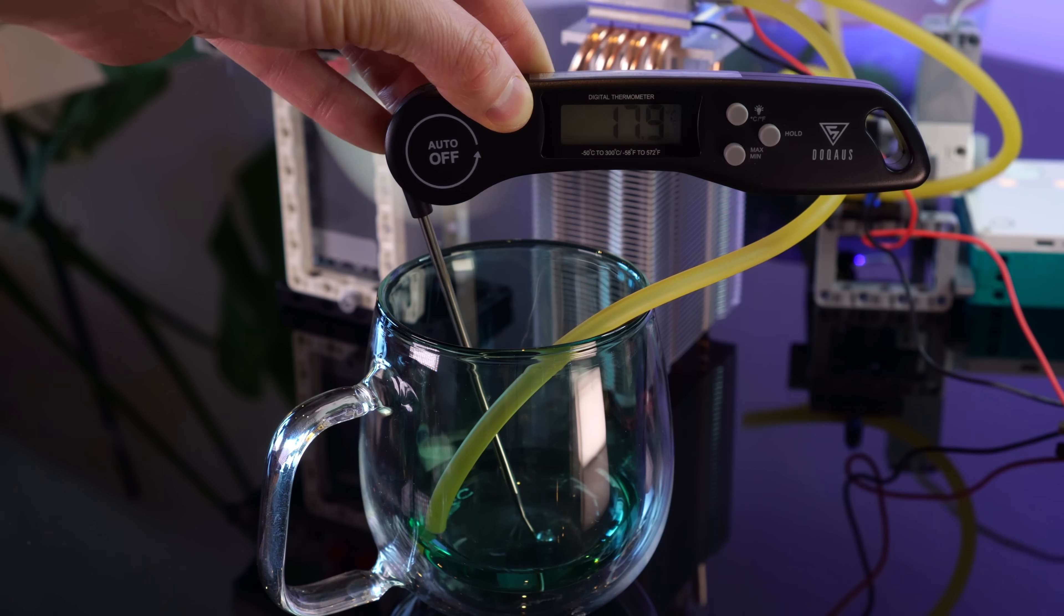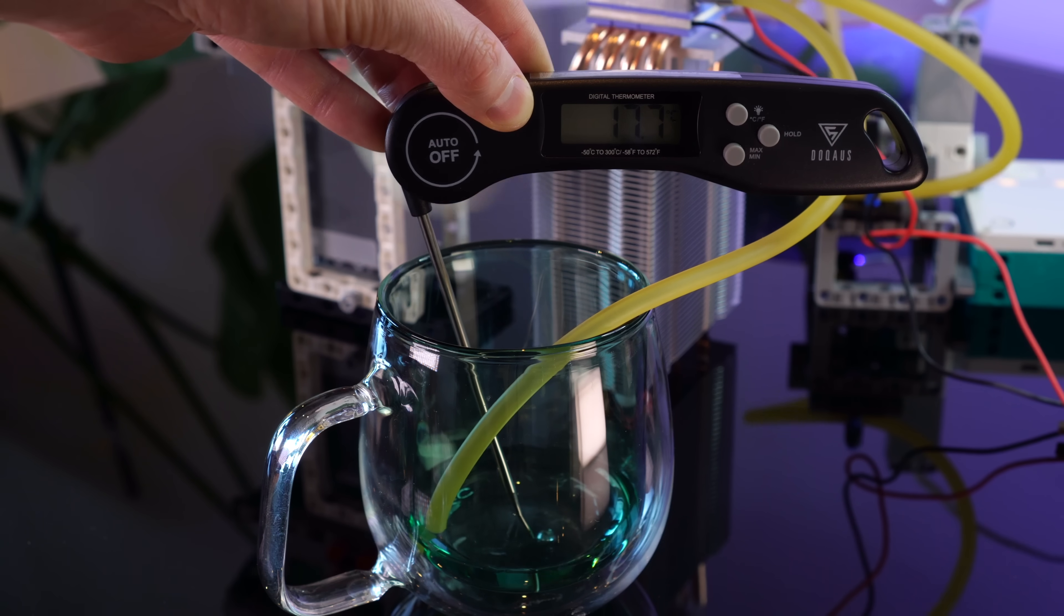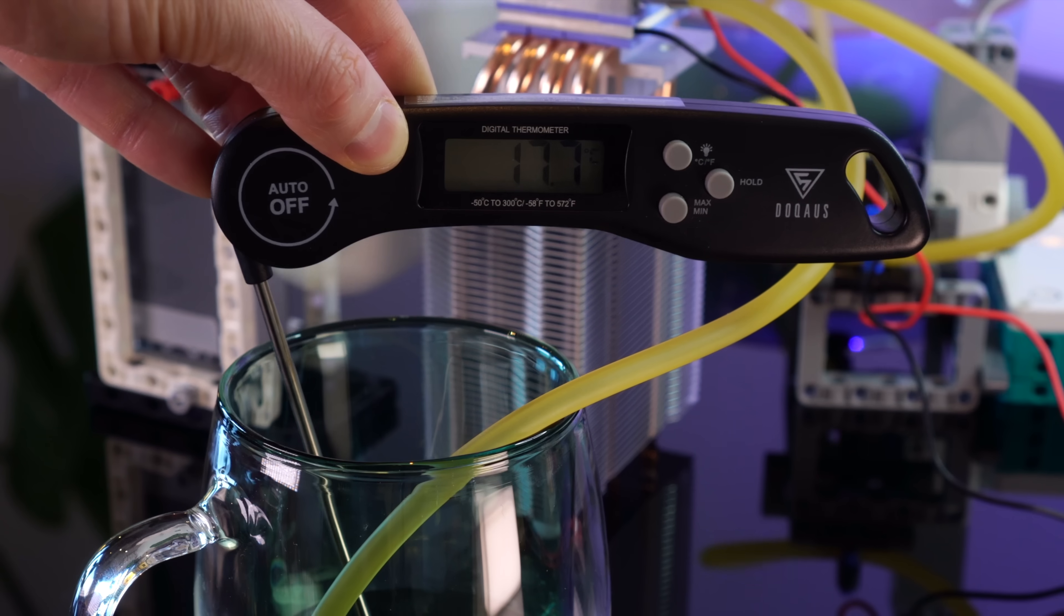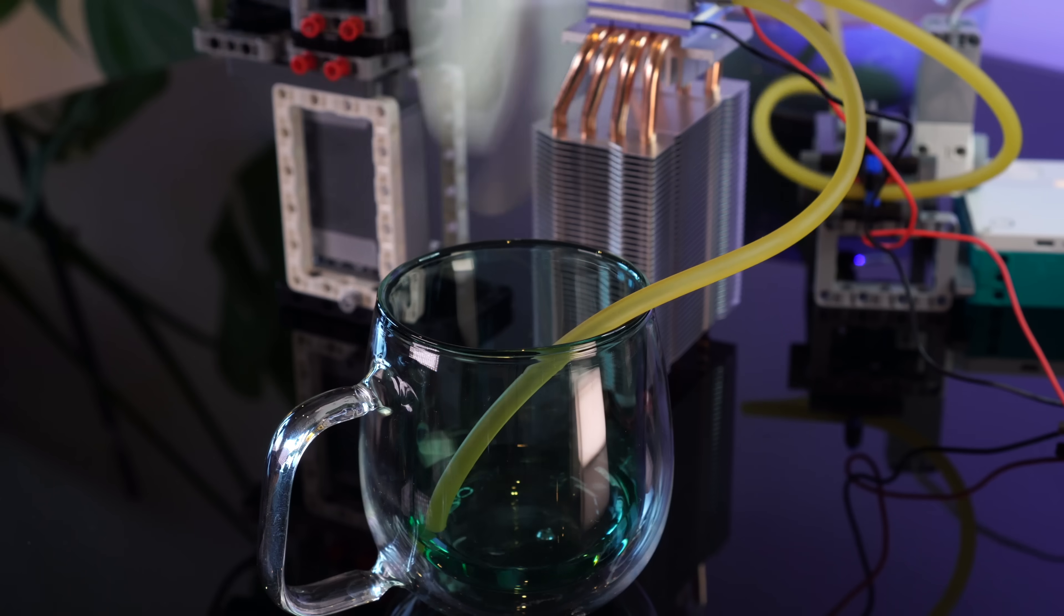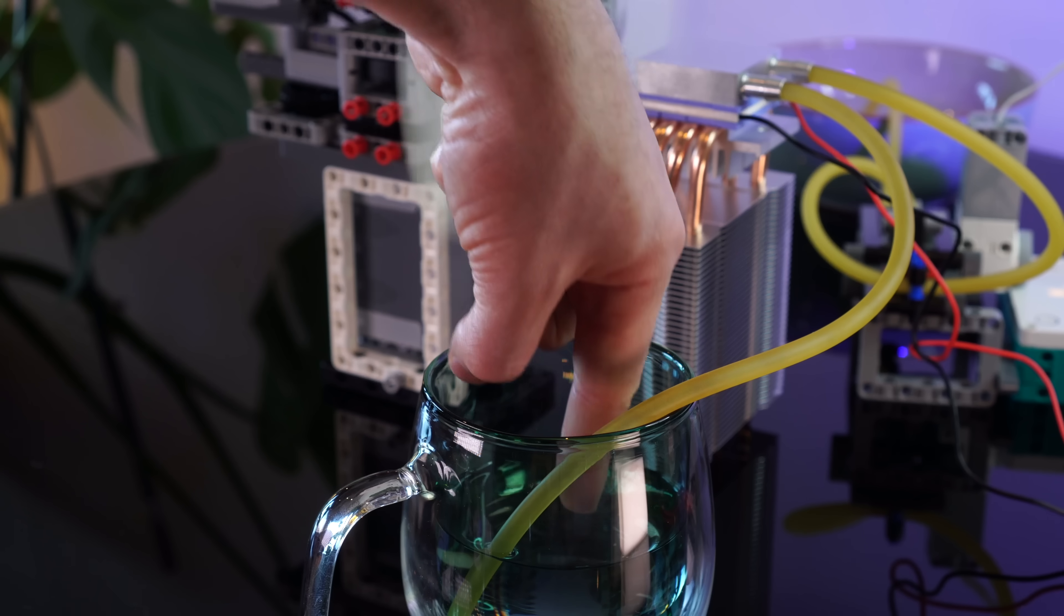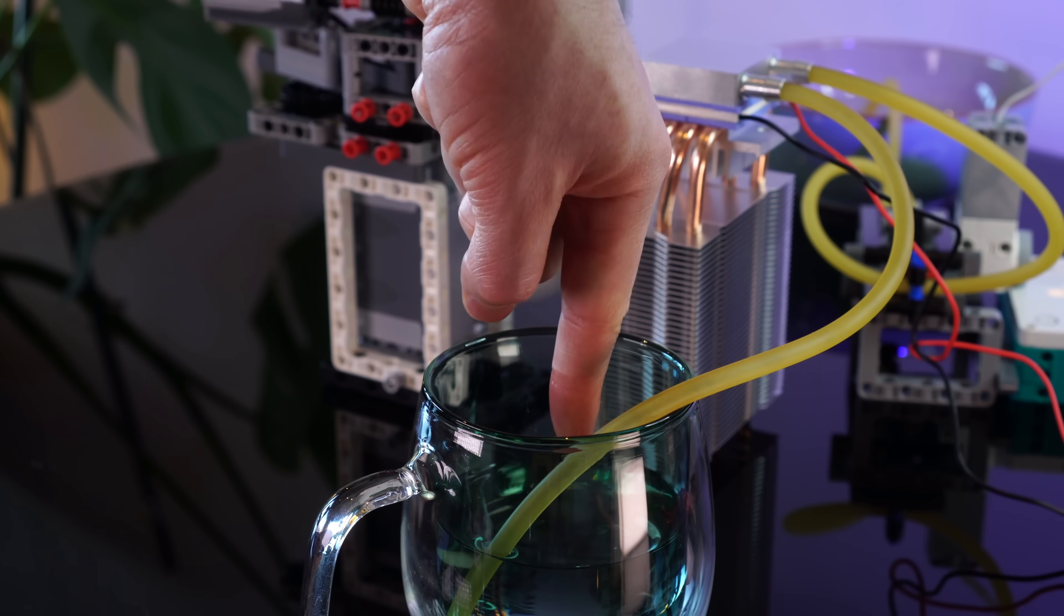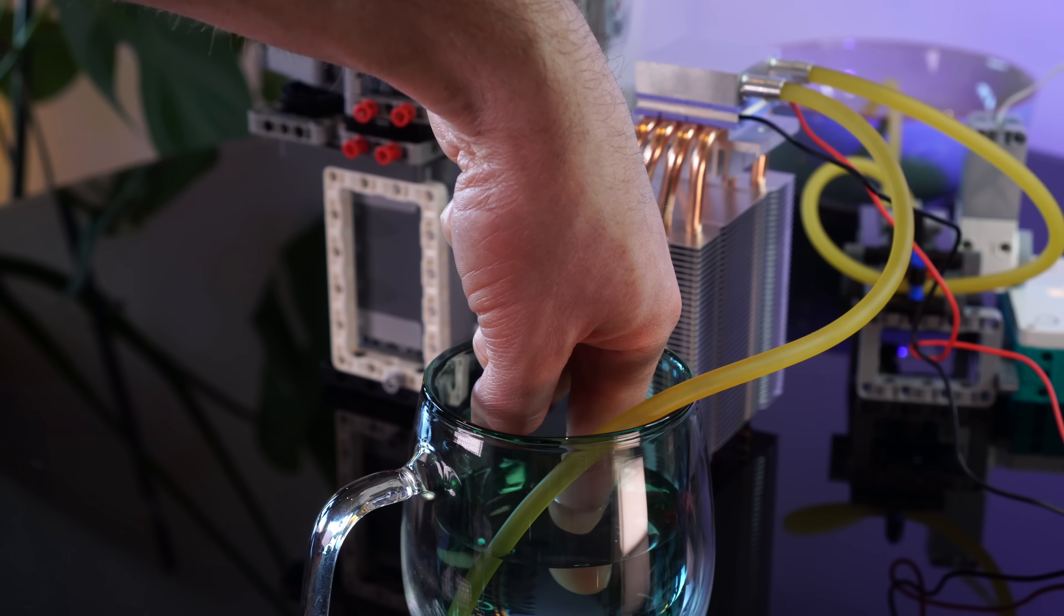Ah, well, looks like we managed to drop the temperature by a whole 2 degrees. That's... That's pretty underwhelming. Yeah, this ain't cold.